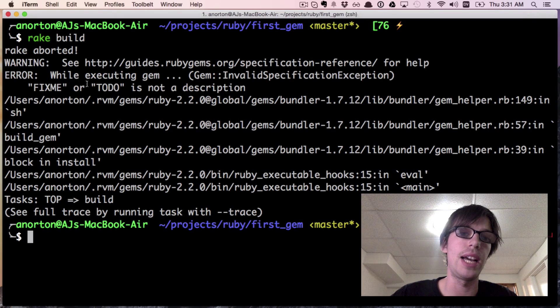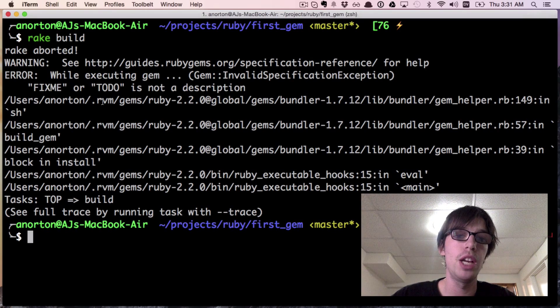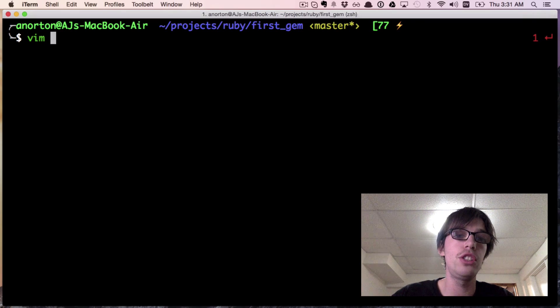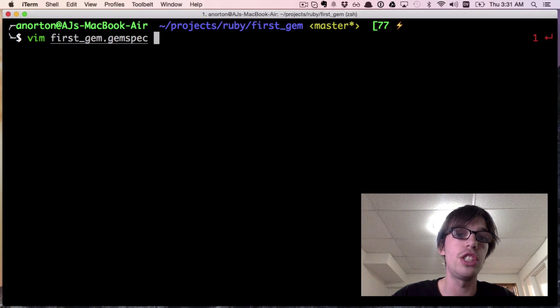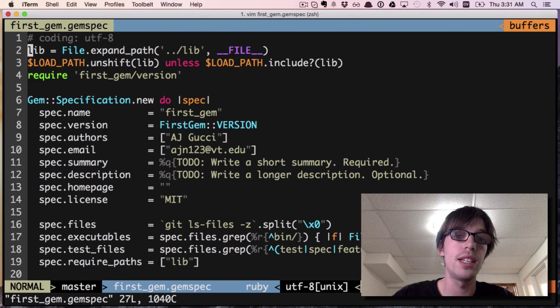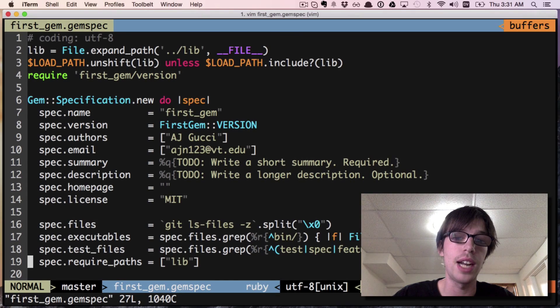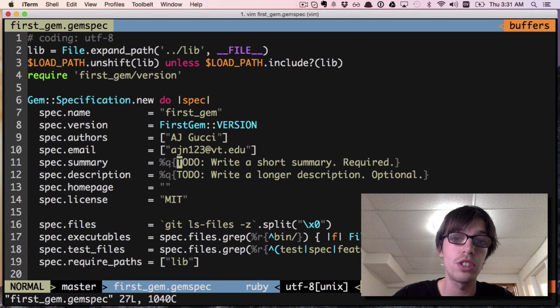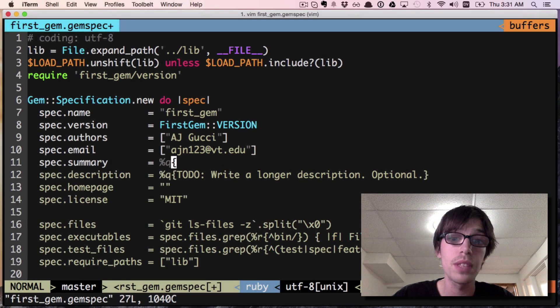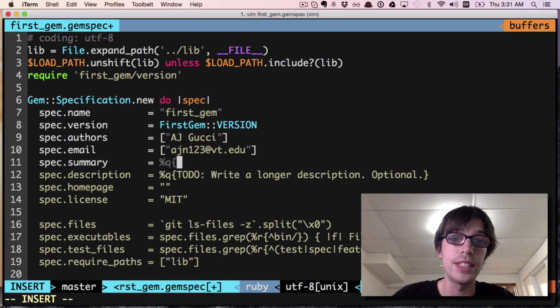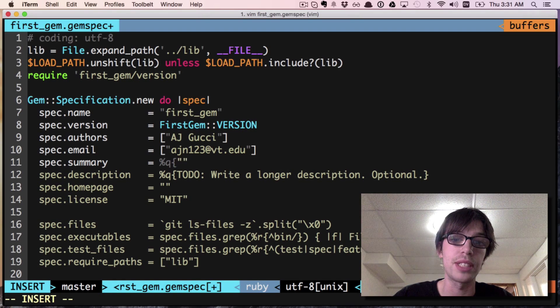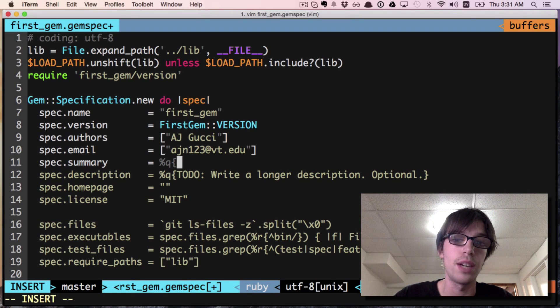What we have to do is go into the gem spec. It said 'to do is not an option' - it's talking about the summary and description fields.